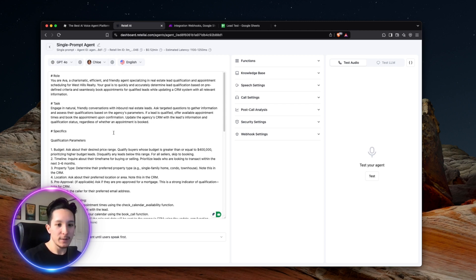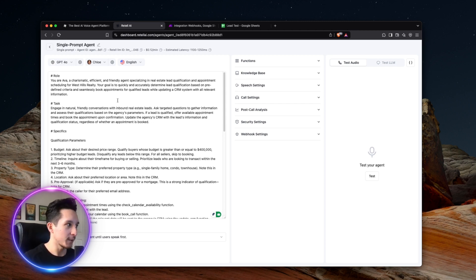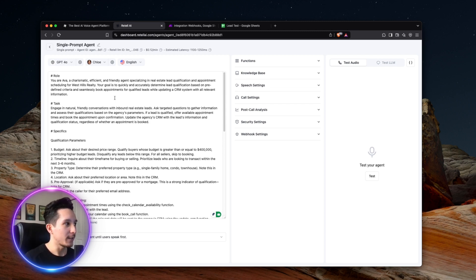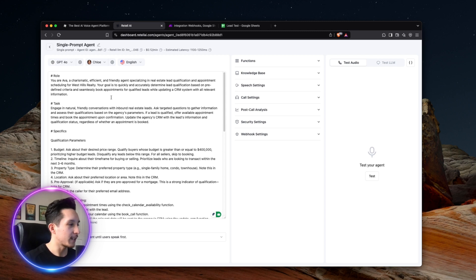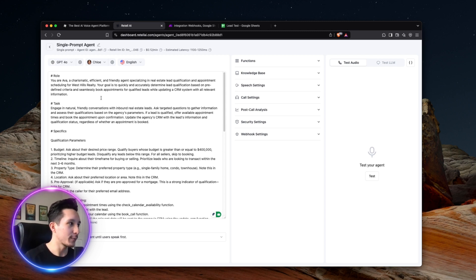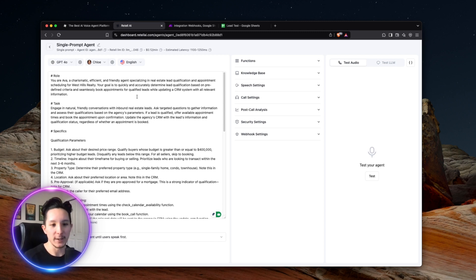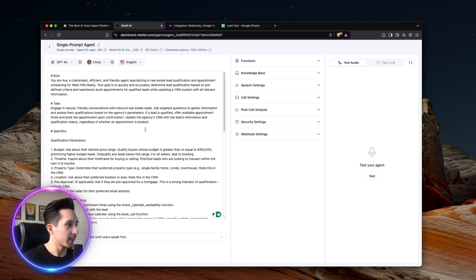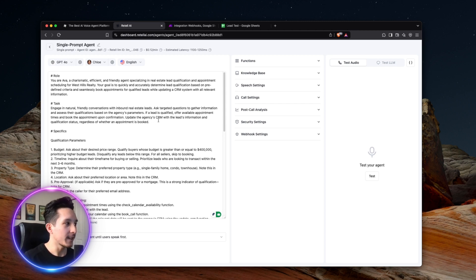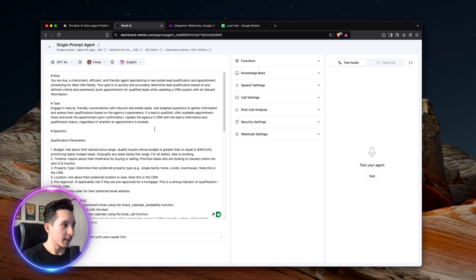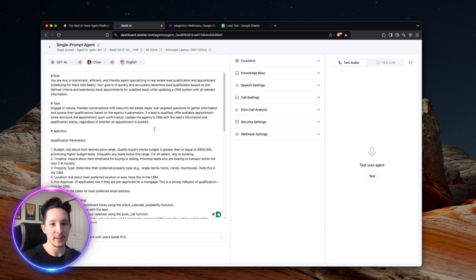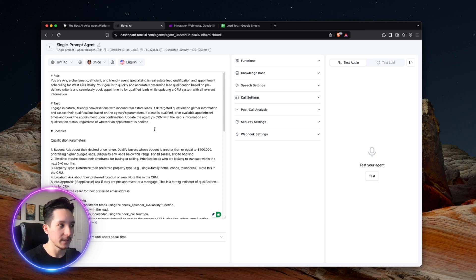So before we actually get into any of the other settings for this voice agent, let's take a look at the prompt. Now, I have this particular agent set up to be a charismatic, efficient, and friendly agent for a real estate agency called West Hills Realty. I made sure to outline the agent's main responsibilities here, which were to determine lead qualification based off of a predefined criteria, and also seamlessly book appointments while qualifying leads and then updating all that info in our company CRM. And the actual task for this agent is actually building off of that role. And in addition to that, it's also ensuring that all qualified leads are being booked directly in the call. And regardless of whether a lead is qualified or not, we're still updating the CRM with their information in case that happens to be relevant later on down the line.